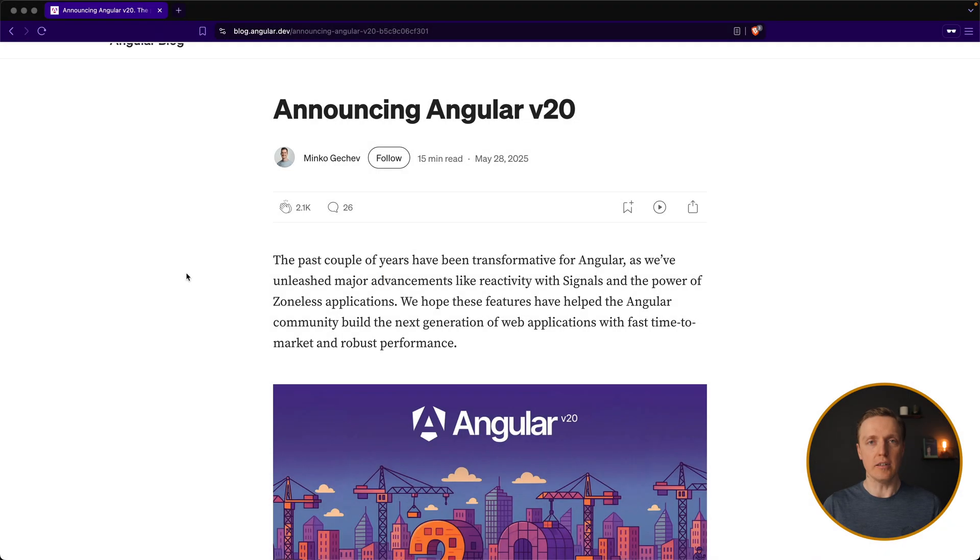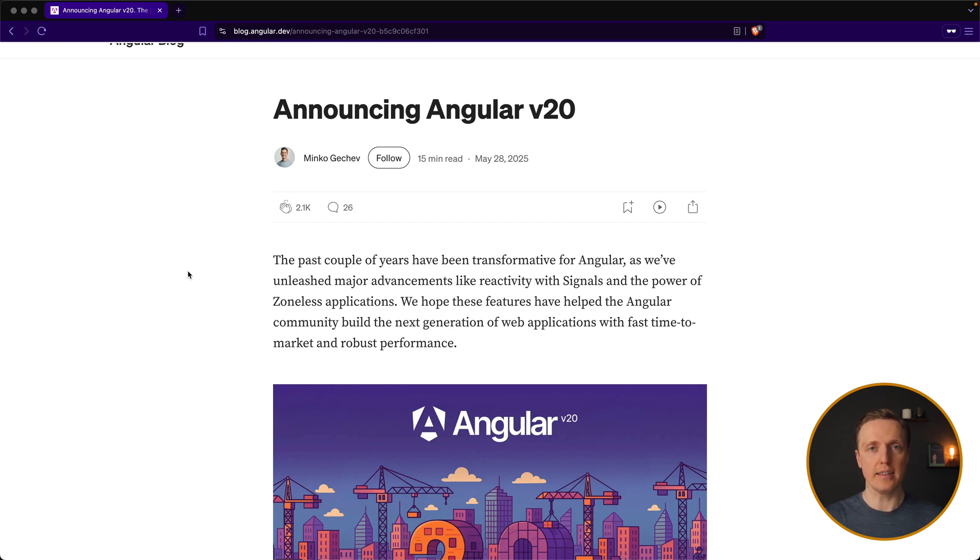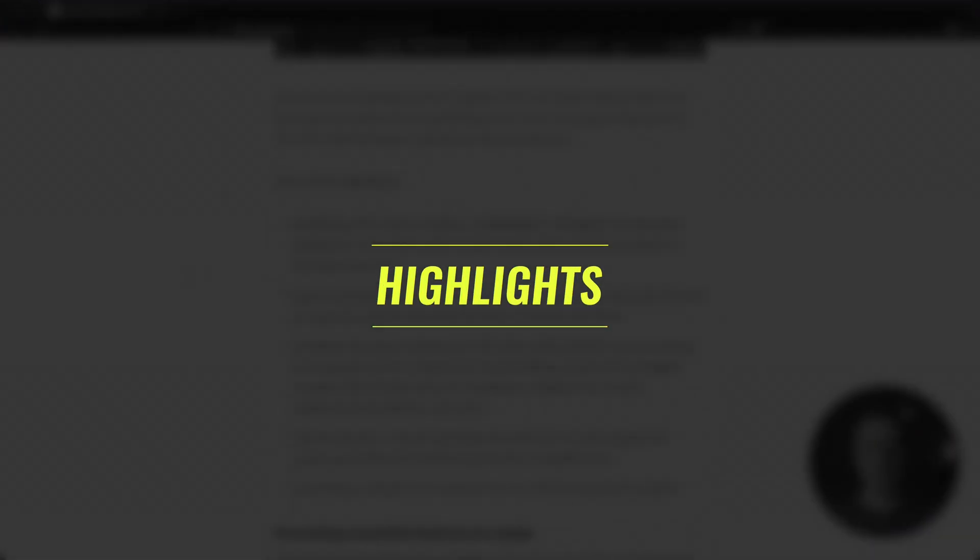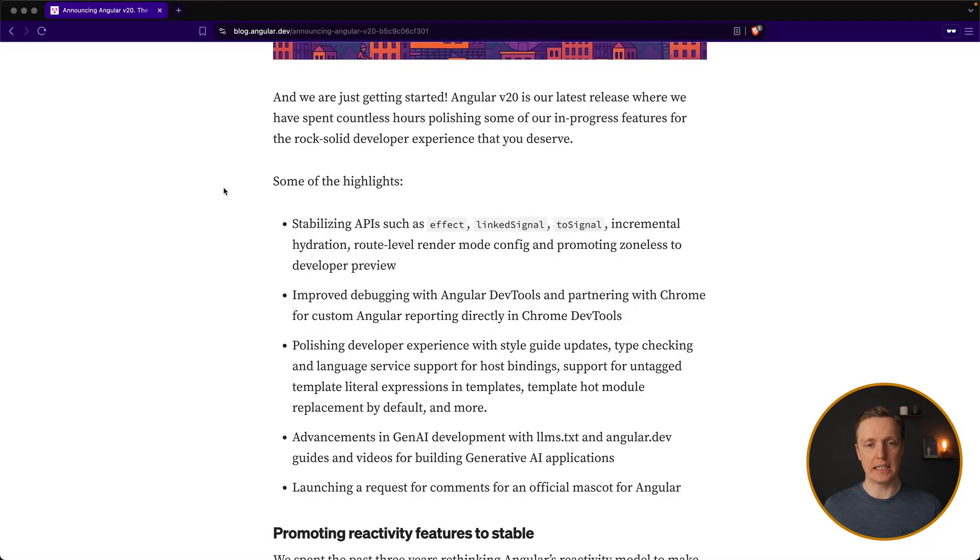Here I opened the official blog of Angular 20, and let's check what all the changes are about. Most importantly, this release is focused on stability and less on new features. So first of all, let's start from the highlights.